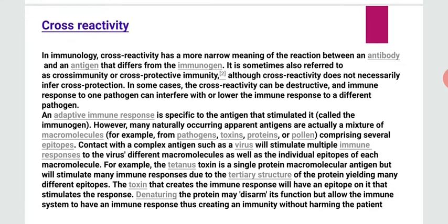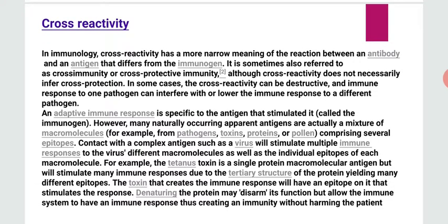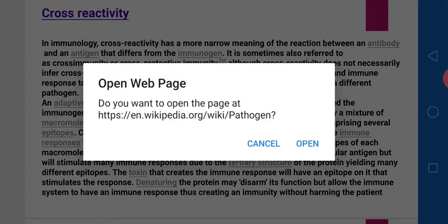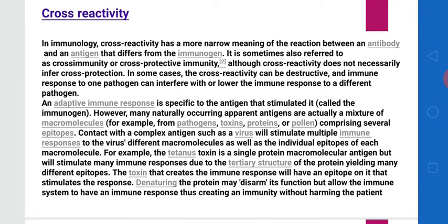Cross reactivity is the ability of an antibody to bind with more than one antigen. In the adaptive immune system, antibodies are highly specific to a particular antigen — meaning each antibody is specific to one antigen and the immune response is specific. However, in rare cases, one antibody has the ability to recognize and bind to more than one antigen.